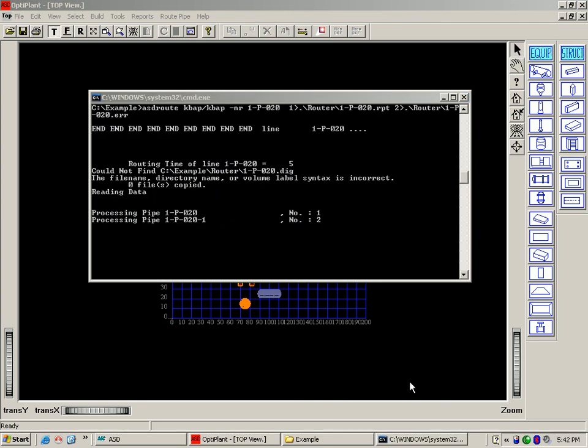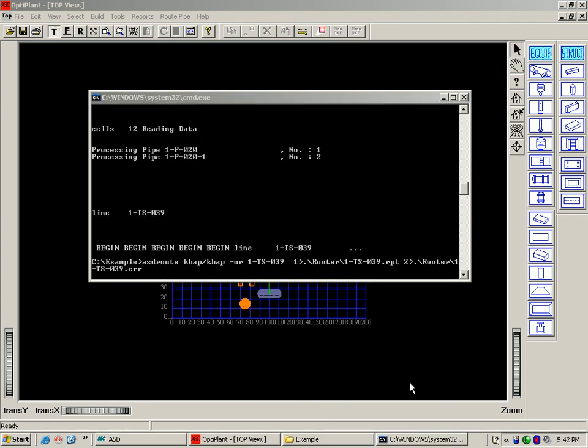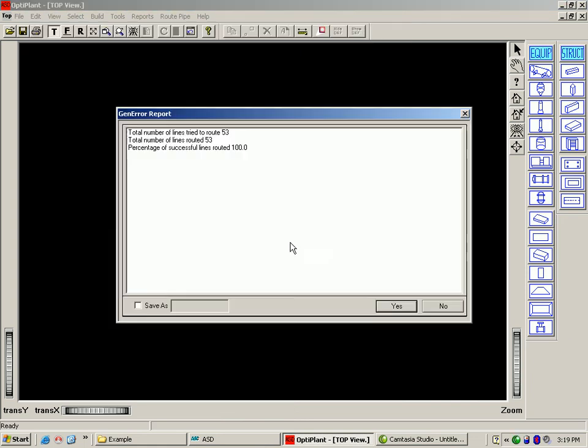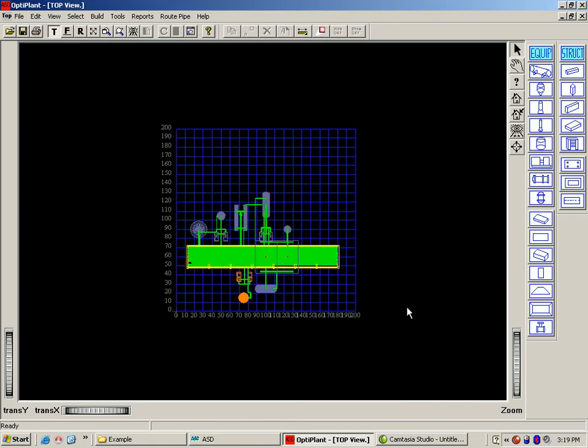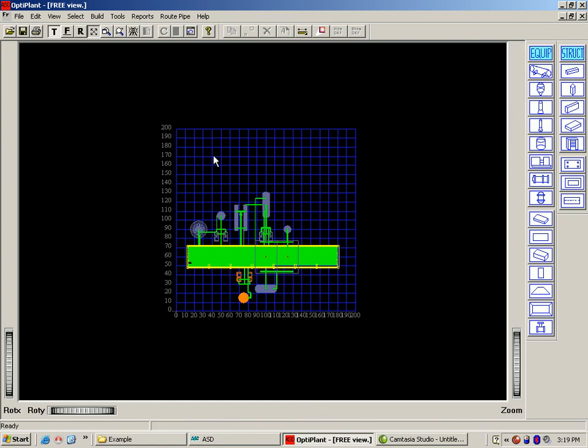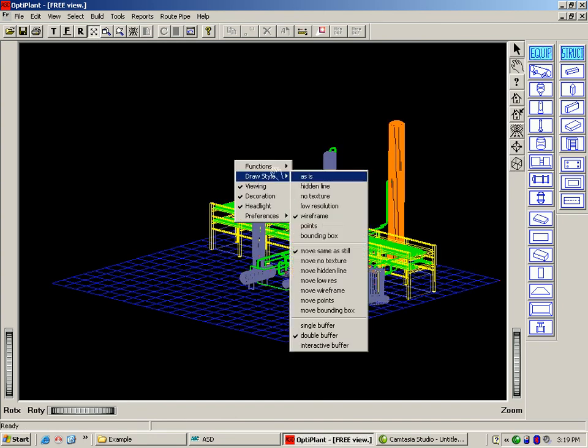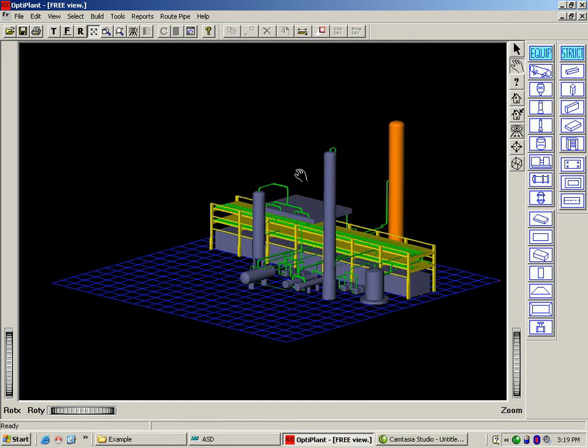Here you can see the pipe routing has already started after loading the 3D environment data into database. The batch routing is complete. Once the batch has finished, the pipes get automatically inserted into the 3D model for viewing. Here you can see the plant layout from different angles.